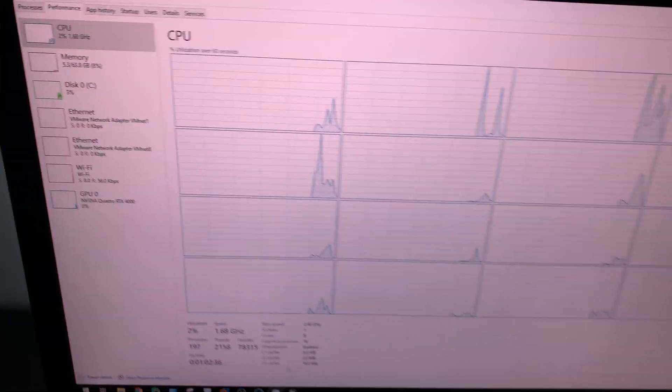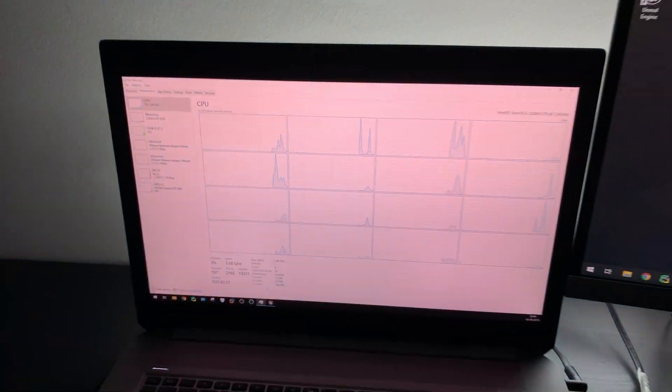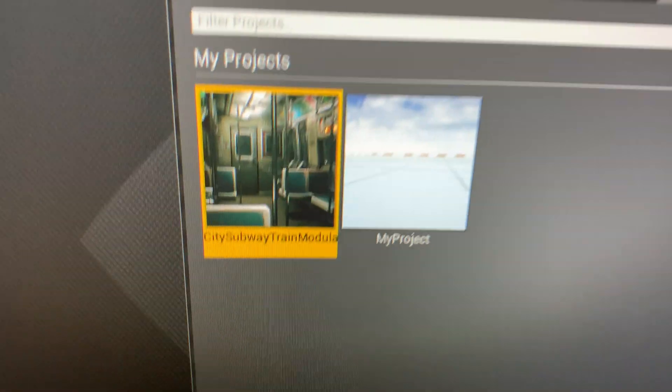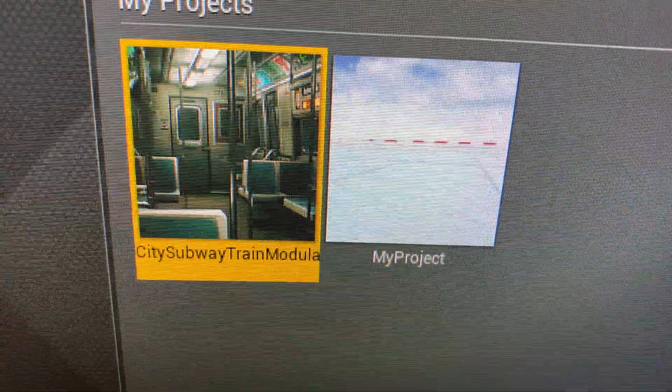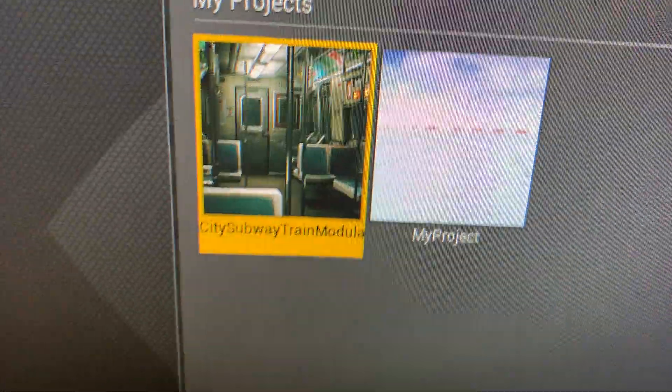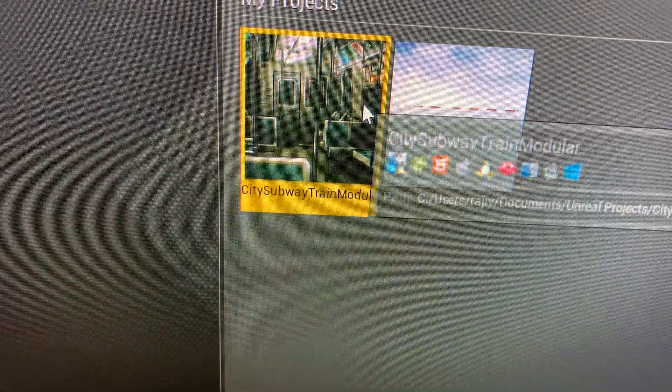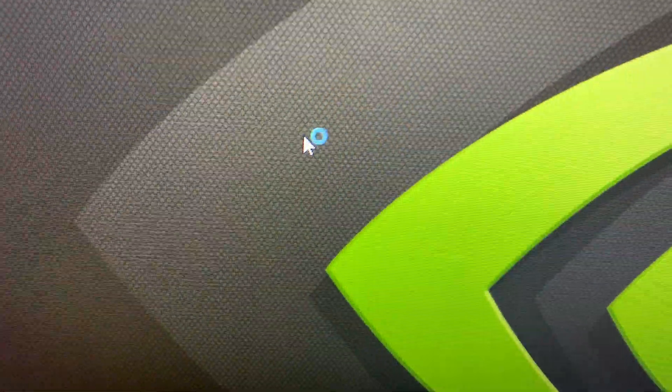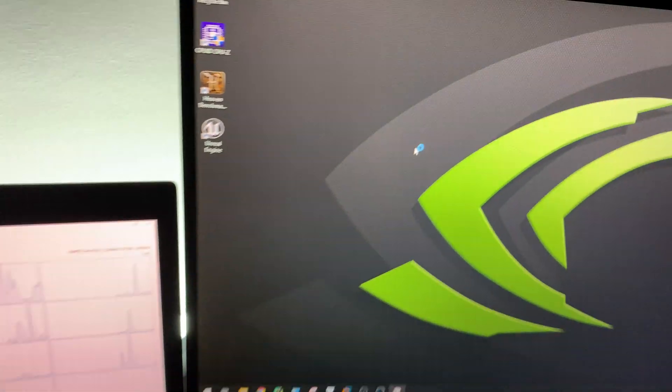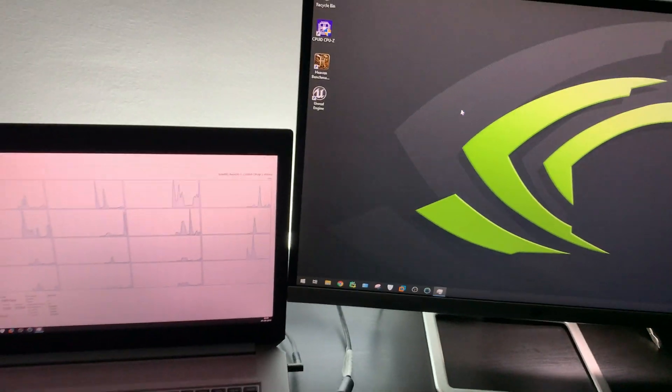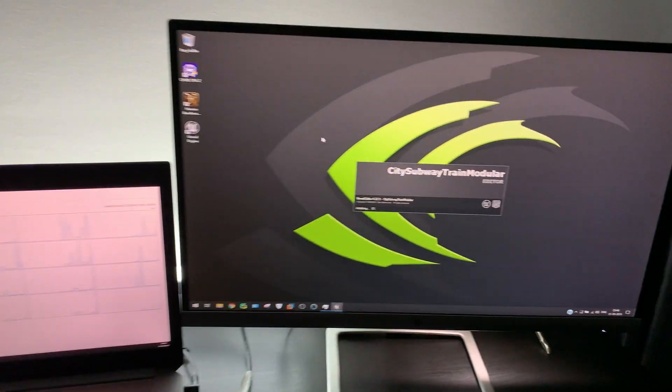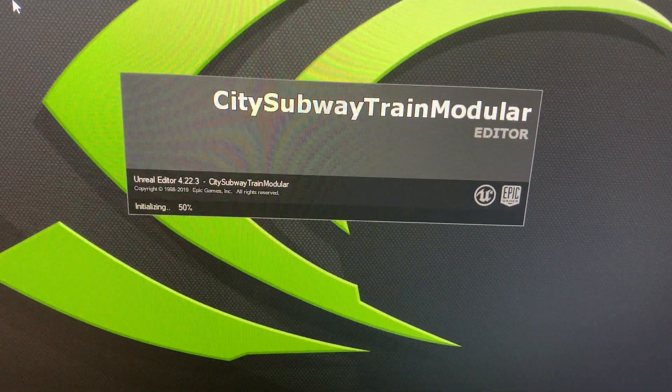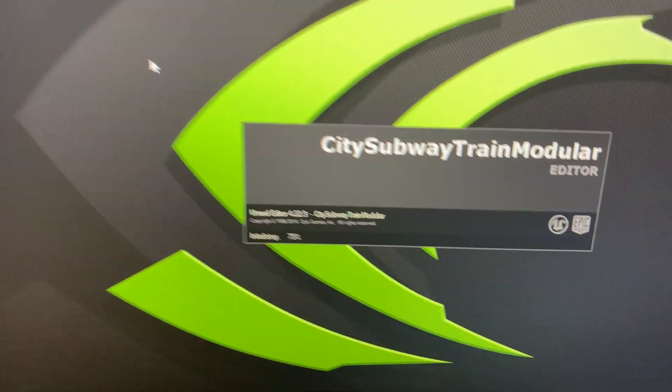Here I have one project, City Subway Train Modular, and this is a very interesting one. Let me just load that. City Subway Train Modular is loading.